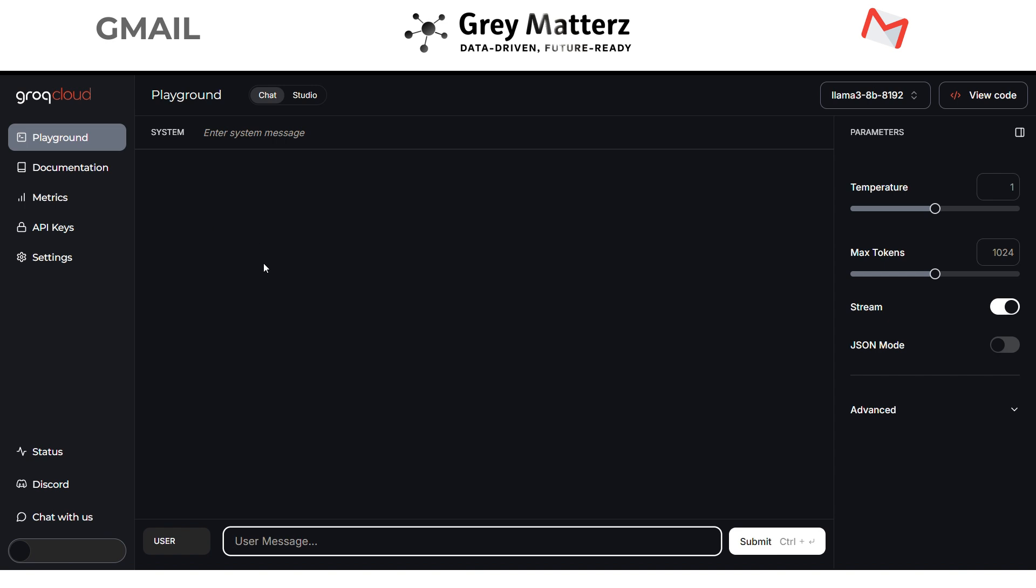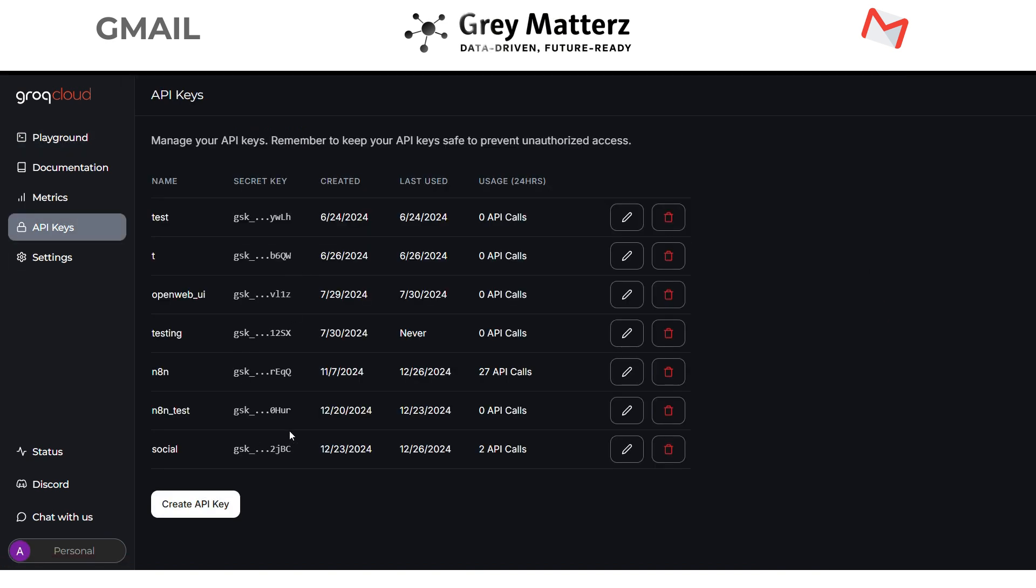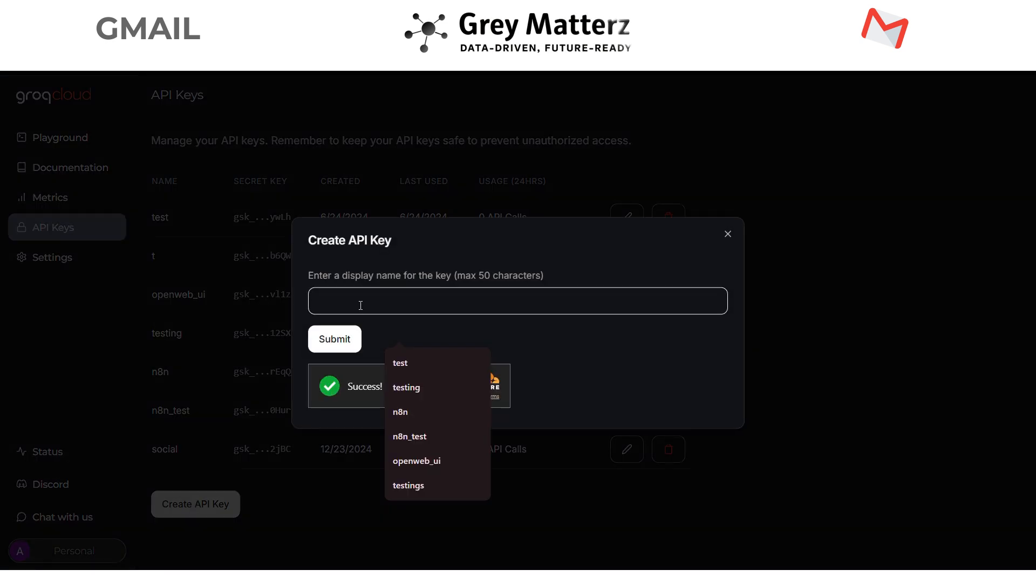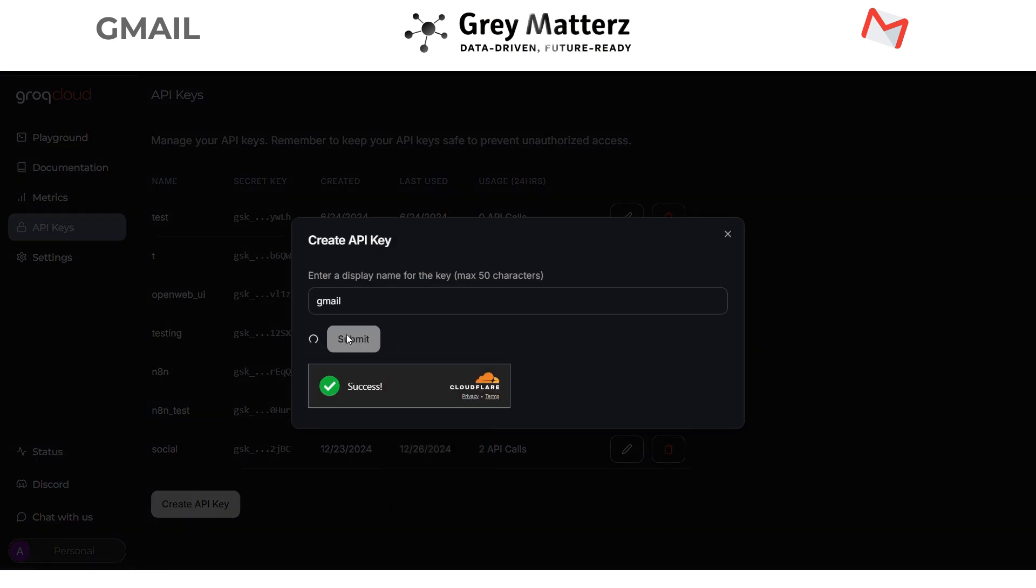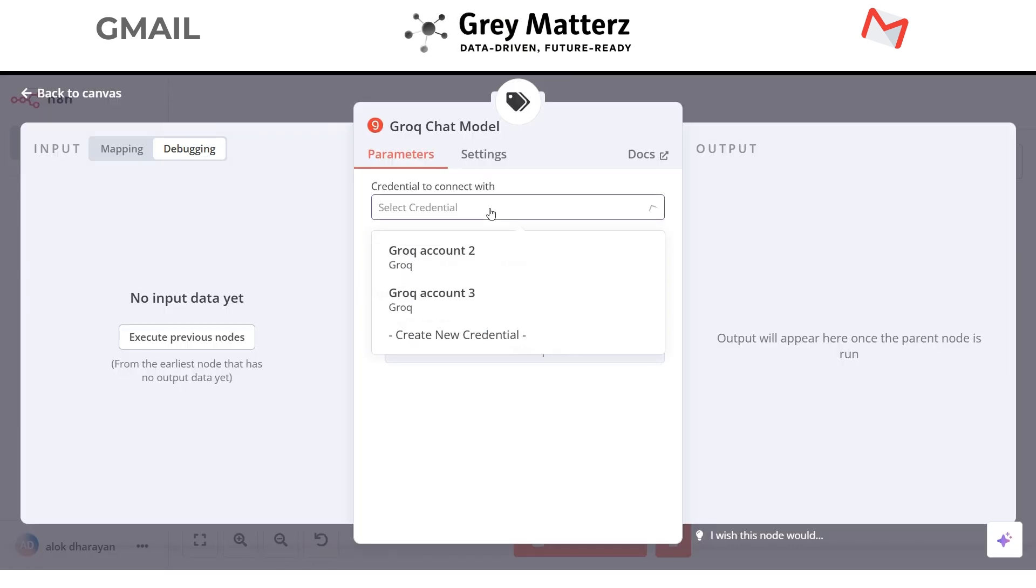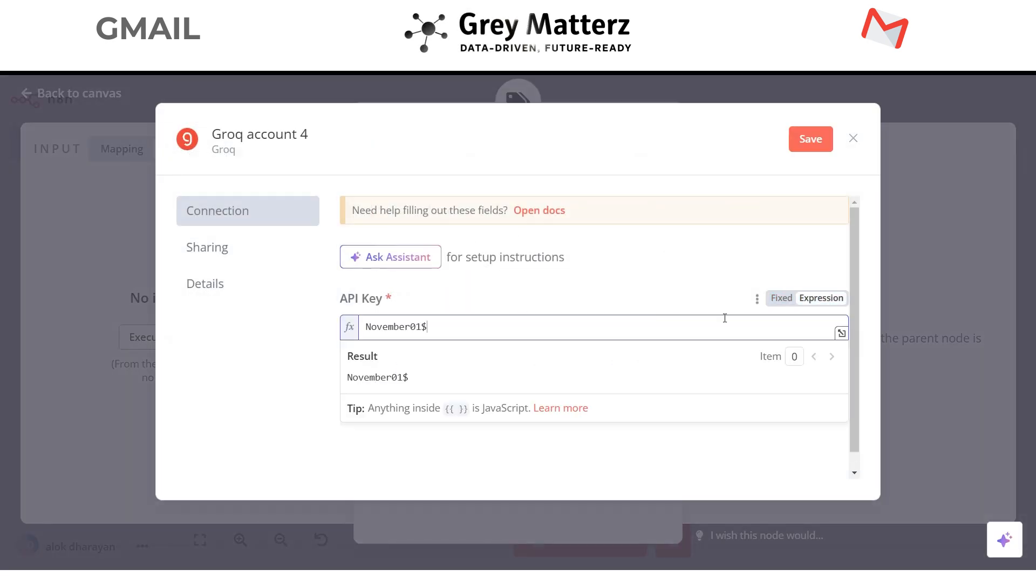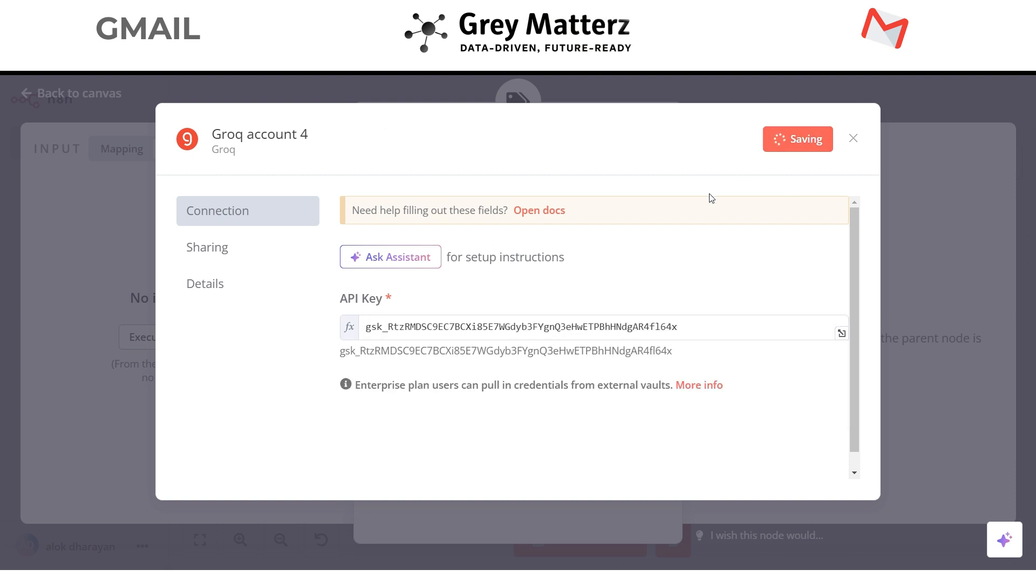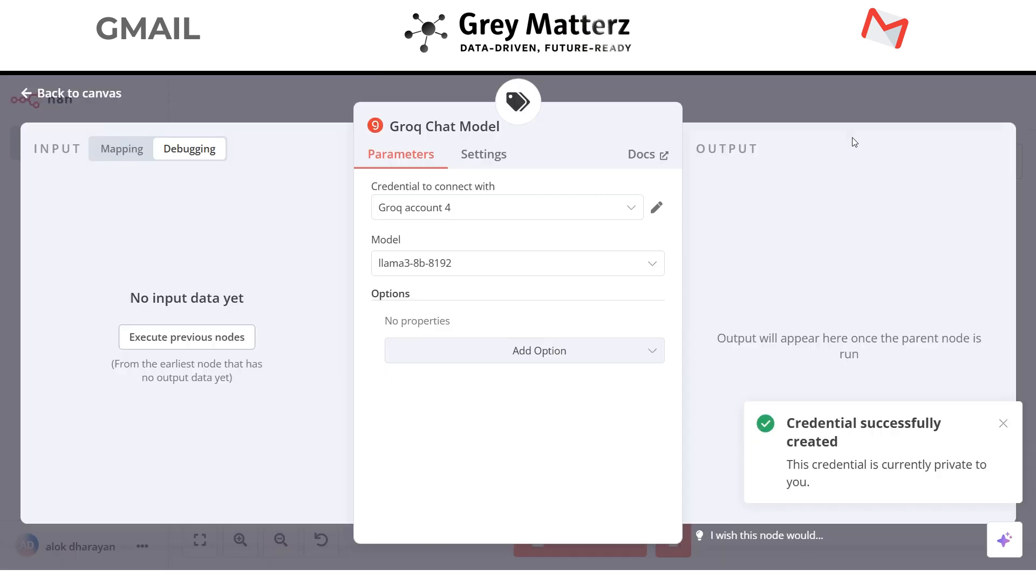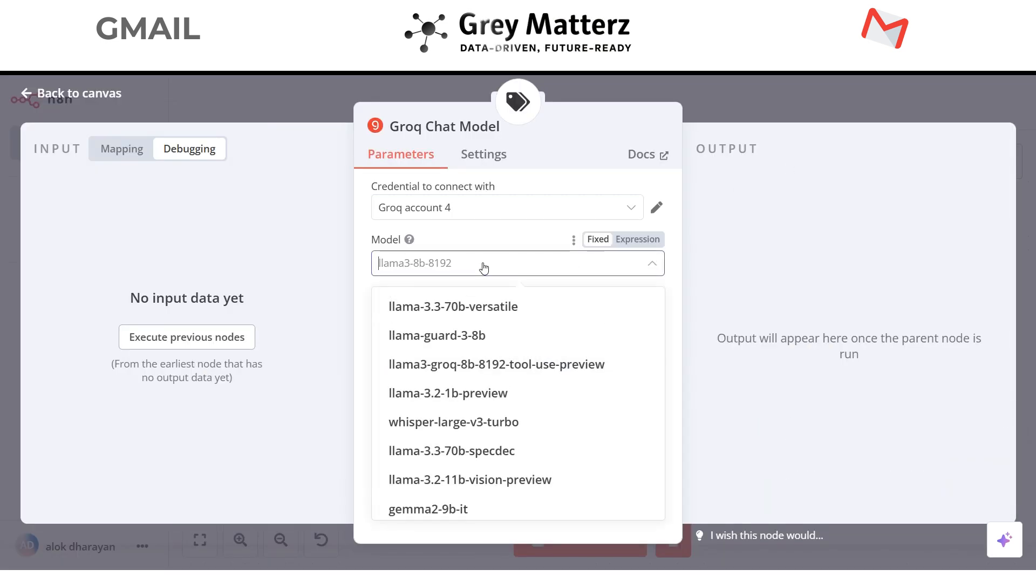After login click on the API keys. Now generate the API key, click on create API key. So copy the generated API key and paste it in the automation. Here we are using the Llama 3.1 model.